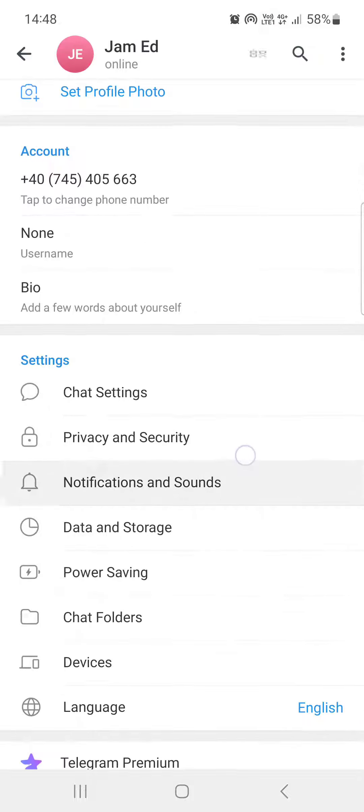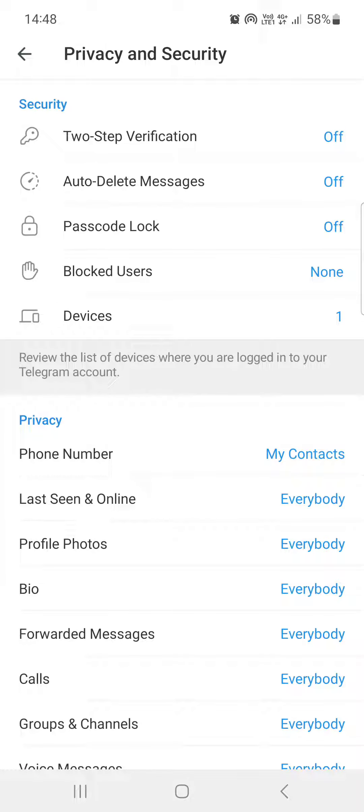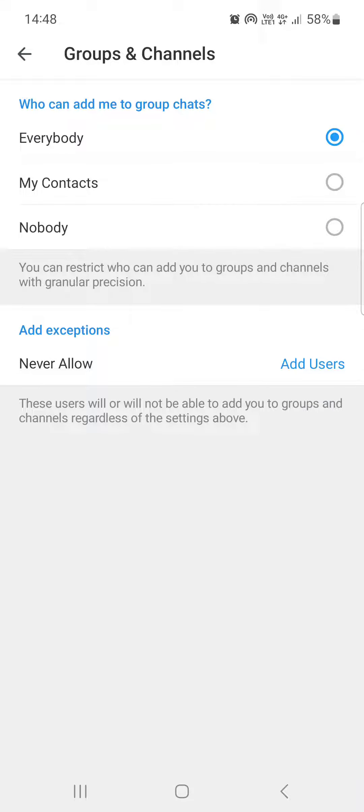In the Settings section, tap on Privacy and Security. Here we scroll down, and in the Privacy section we find Groups and Channels. We tap on that.